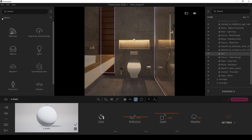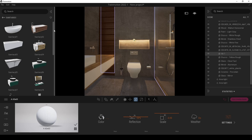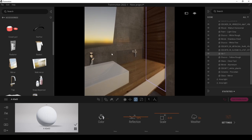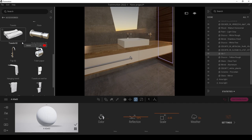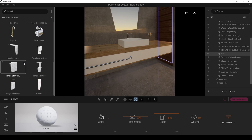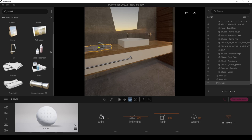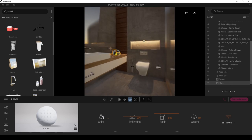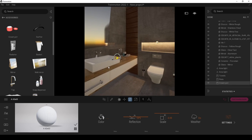The final step is adding some decoration elements. For that, we have objects here — home, bathroom, and accessories. Maybe we can add a towel for instance. Maybe one here. But actually it won't be visible anyway.